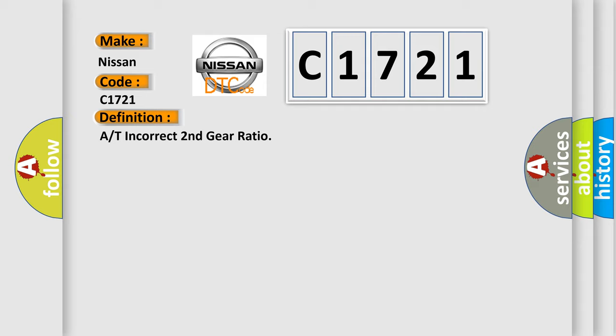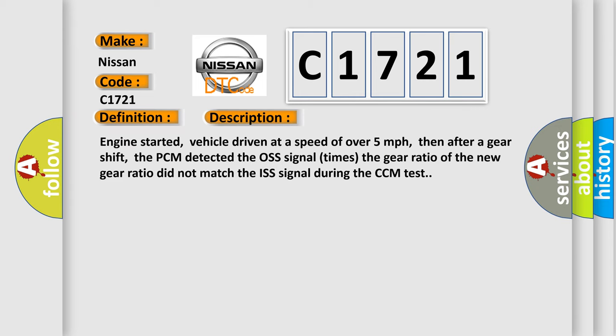A/T incorrect second gear ratio. And now this is a short description of this DTC code.